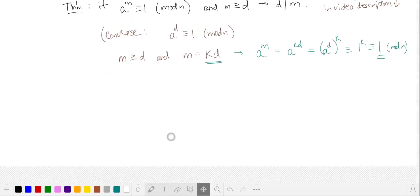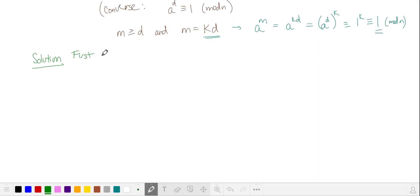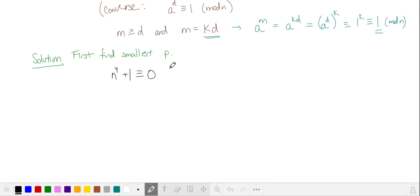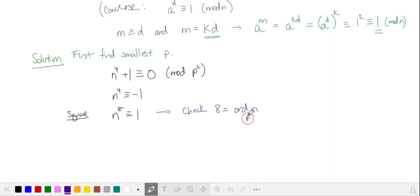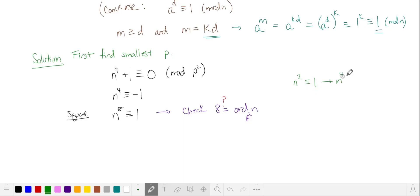Let's return now to the problem. First, we're going to find the smallest prime p such that n to the fourth plus 1 is divisible by p squared, i.e., 0 in mod p squared. We'll subtract 1 from both sides and then square both sides. Now let's check whether 8 is the order of n mod p squared by evaluating other powers of n and looking for contradictions. For example, if n squared is equivalent to 1, then n to the fourth is also equivalent to 1, which contradicts the problem statement.